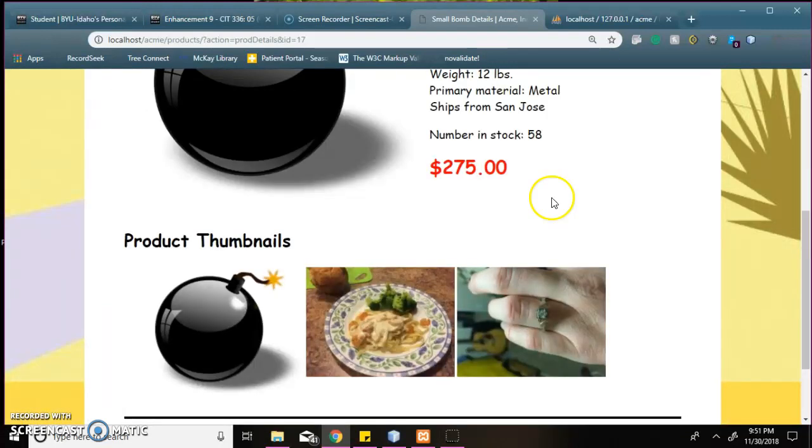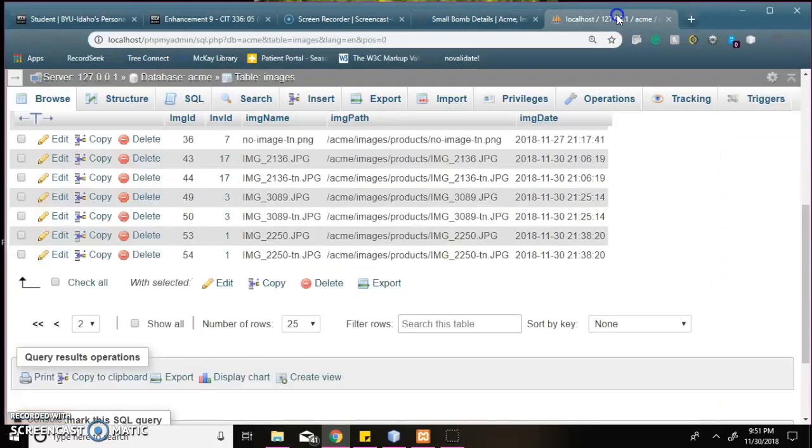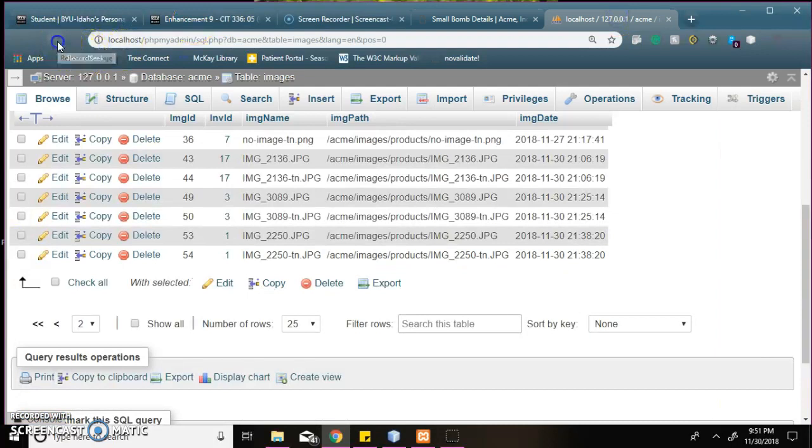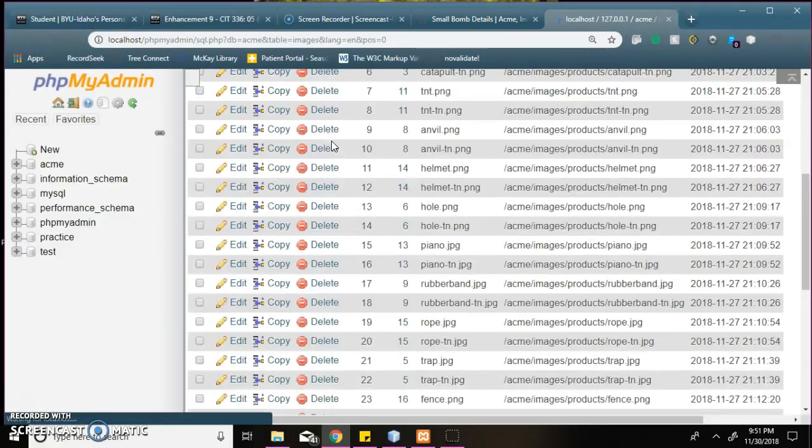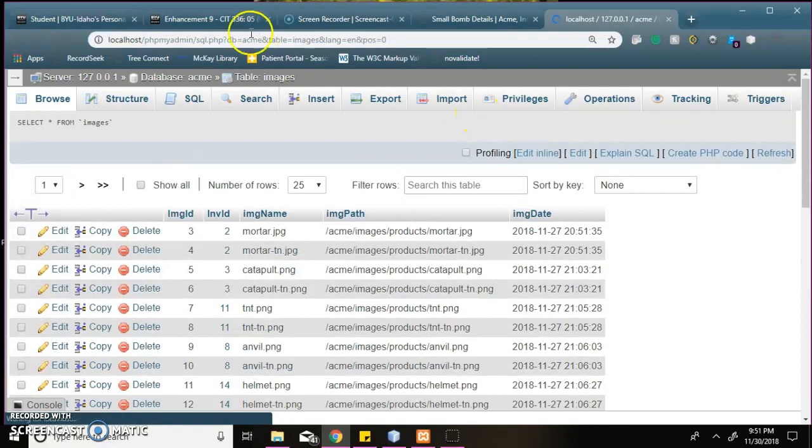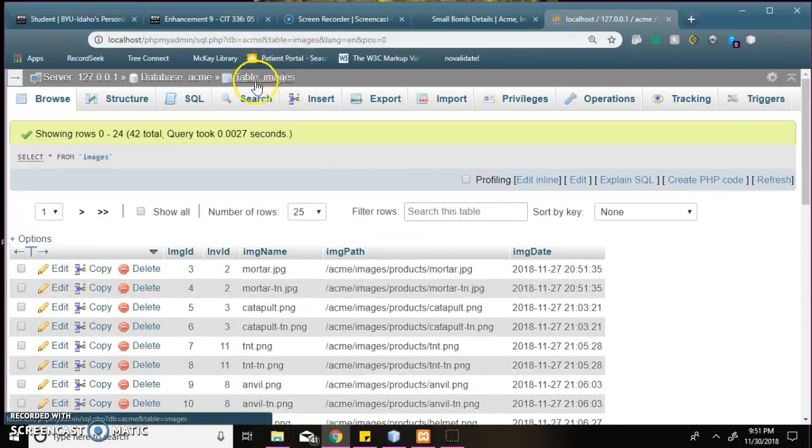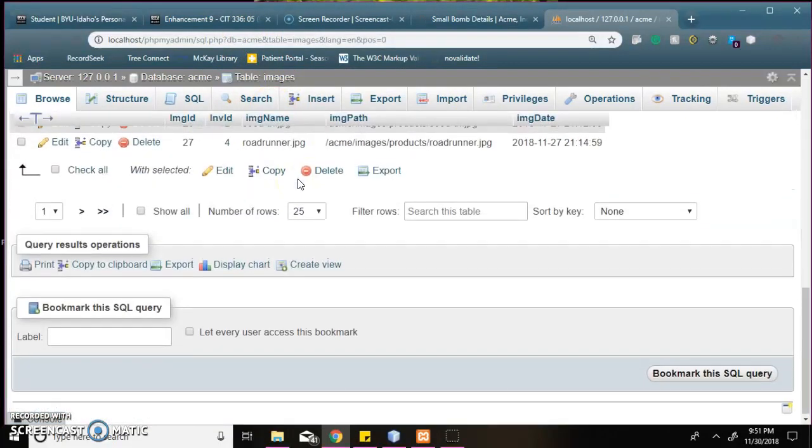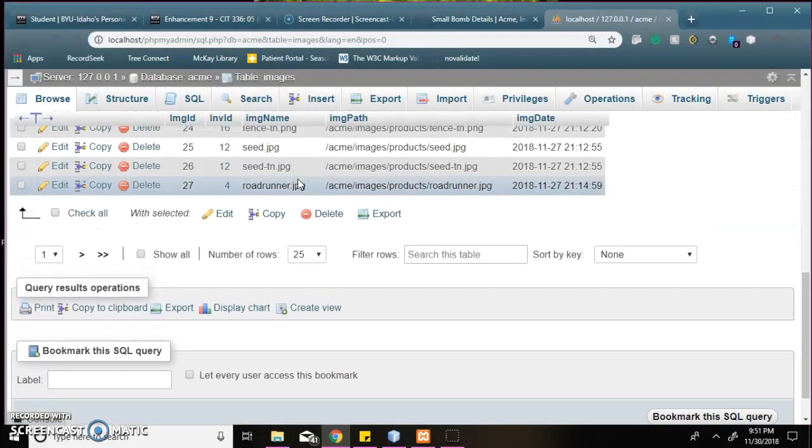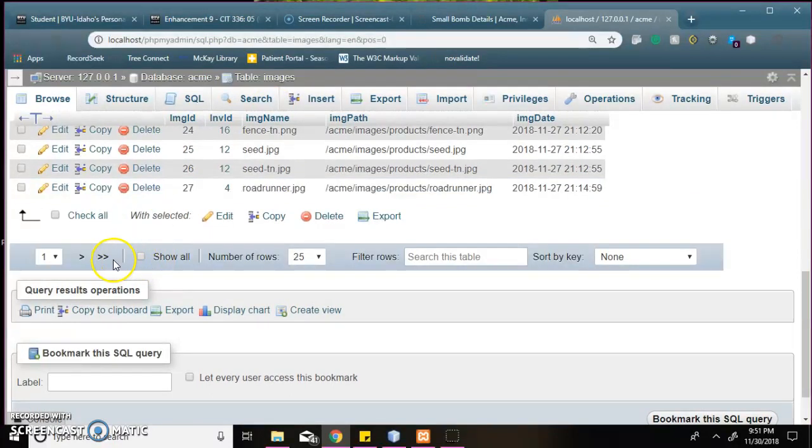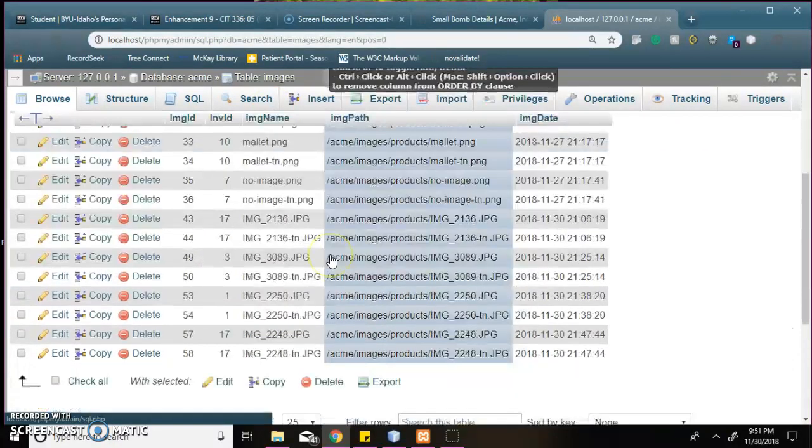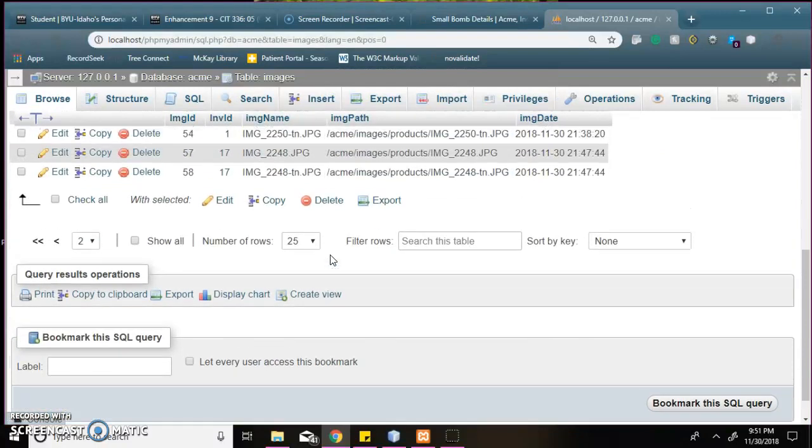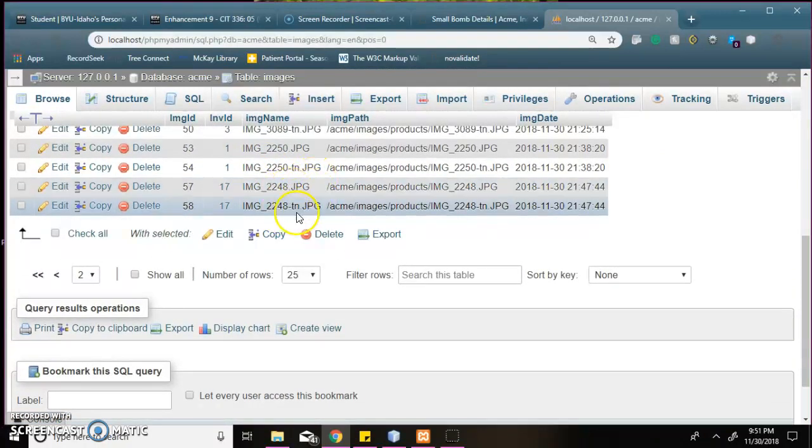So the last thing I'm going to do is to make sure that the 2248 image was uploaded into the database. So I'm going to load. I'm in my tables. Images tables. And then, so down here. And there's image 2248. We have the large. And then we have the thumbnail. And it has both of those.